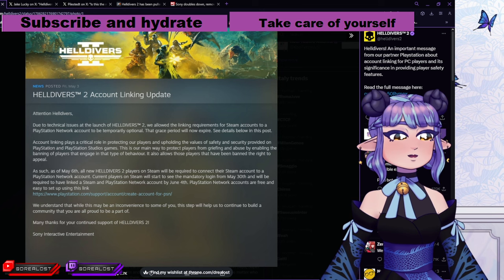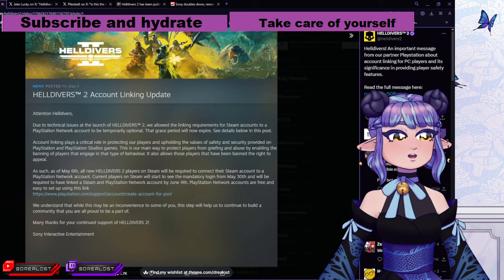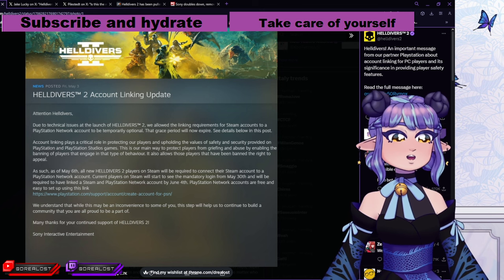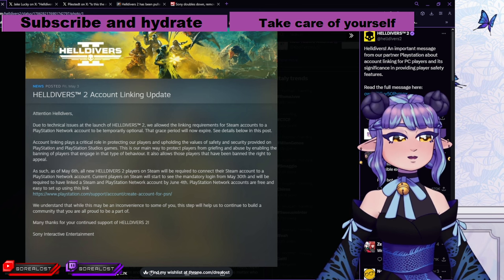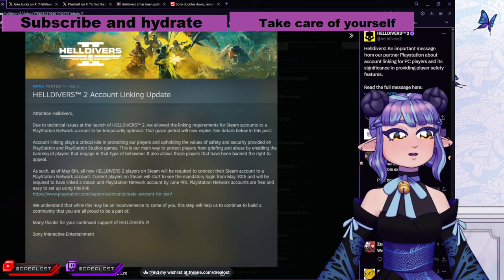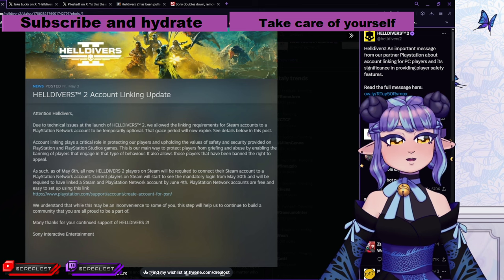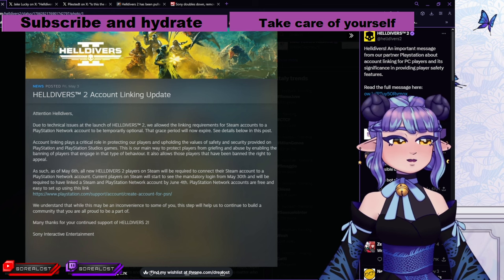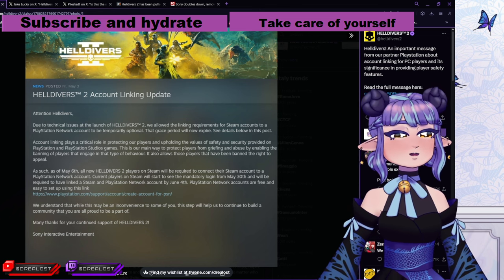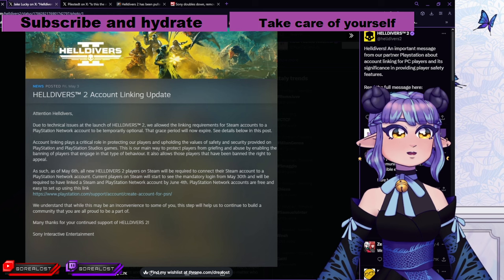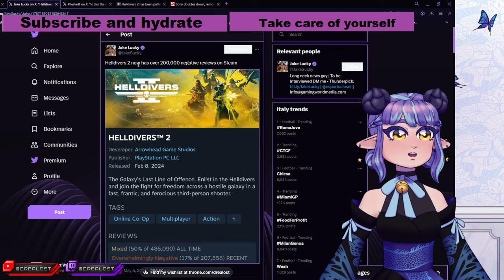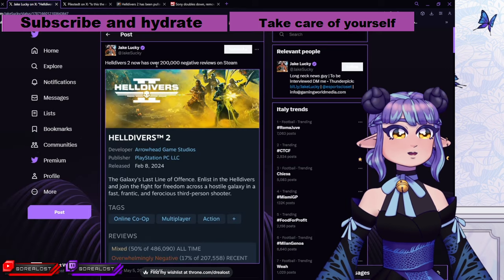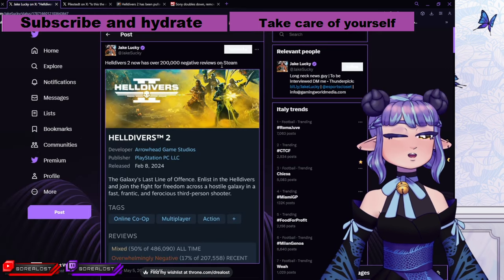Some people saying, like Baldur's Gate 3, Helldivers 2, Lethal Company, those games were good games. But I don't think it was going to be recommending Helldivers 2 to anyone anytime soon. Now let's check a different tweet I saw. Helldivers 2 now has over 200,000 negative reviews on Steam.